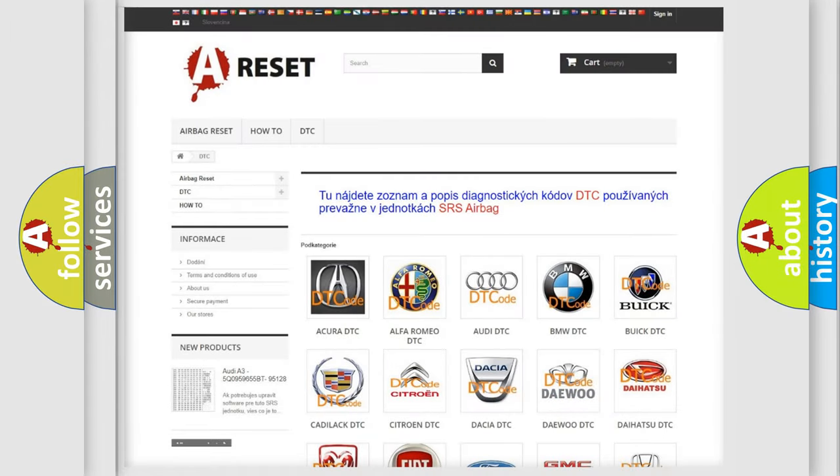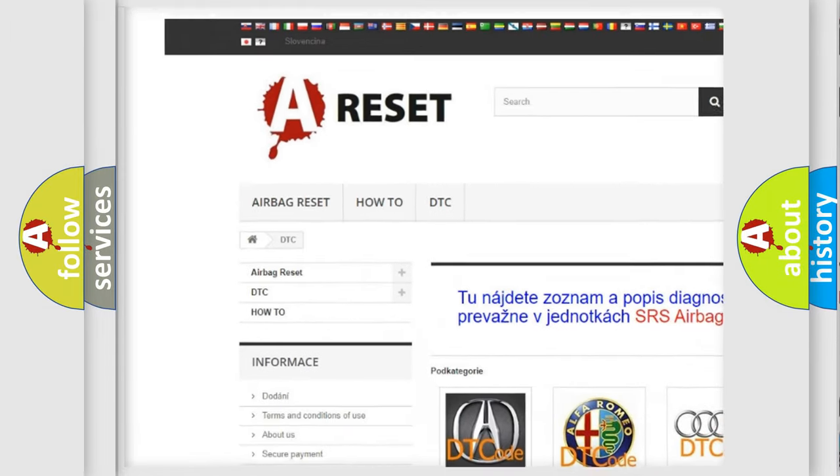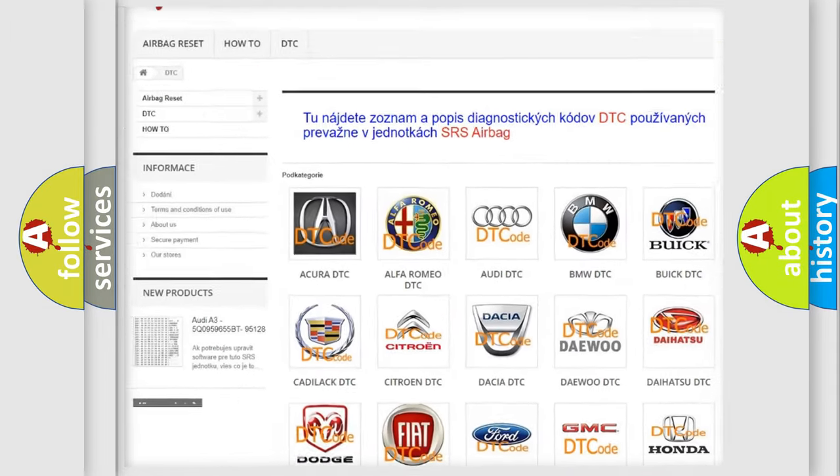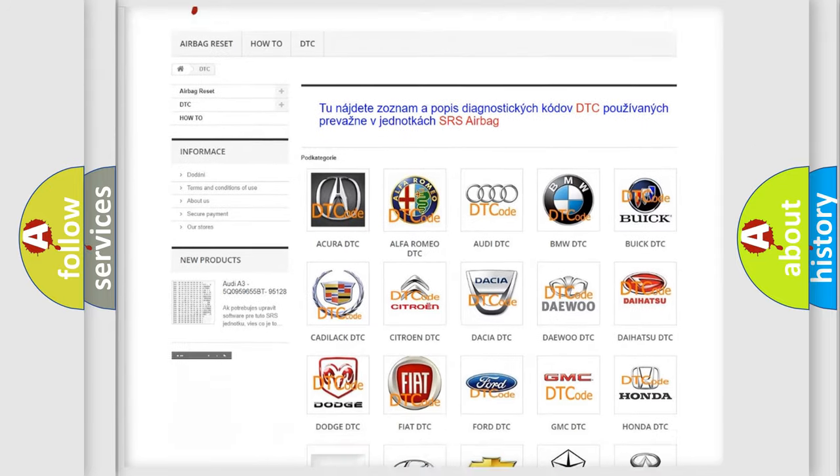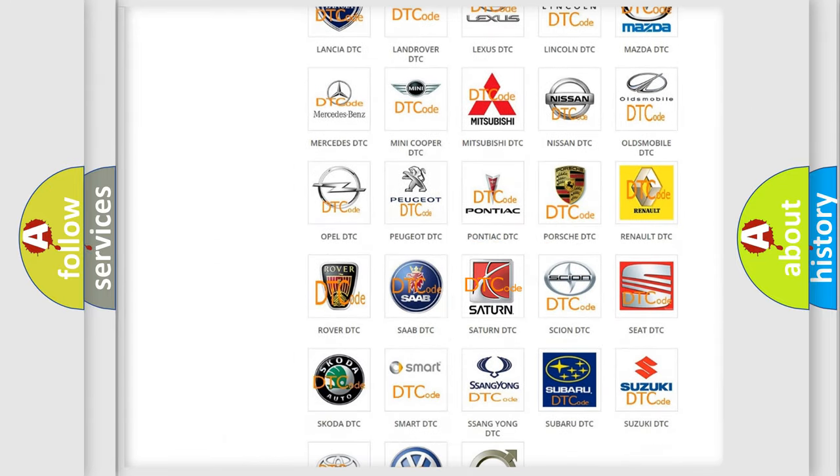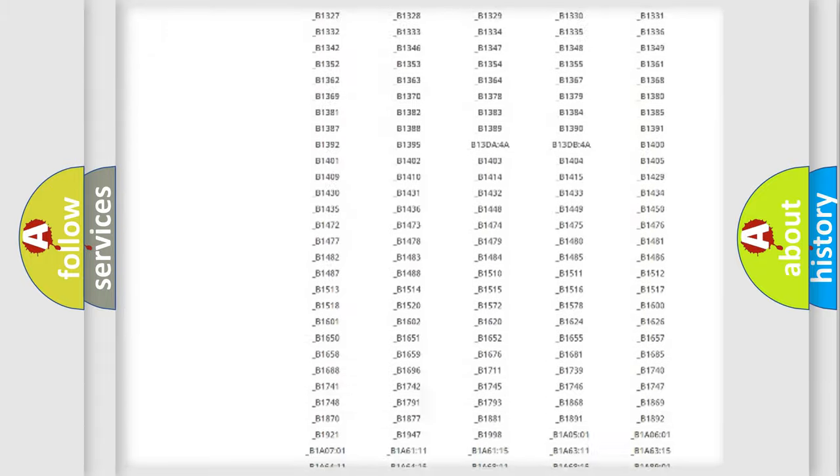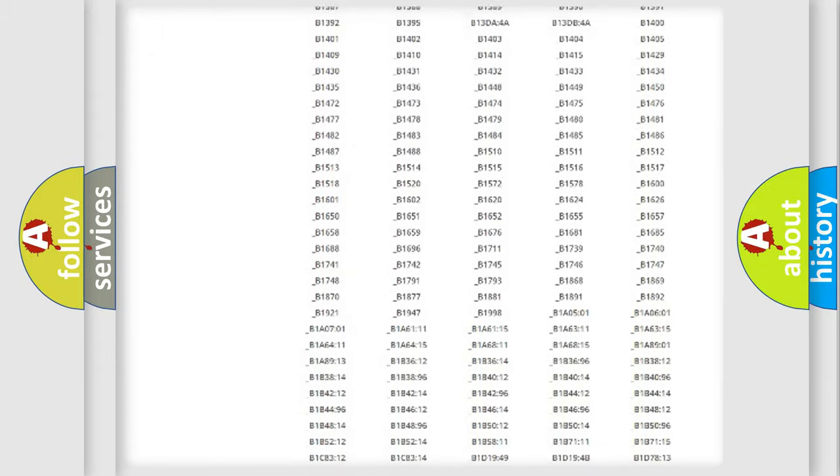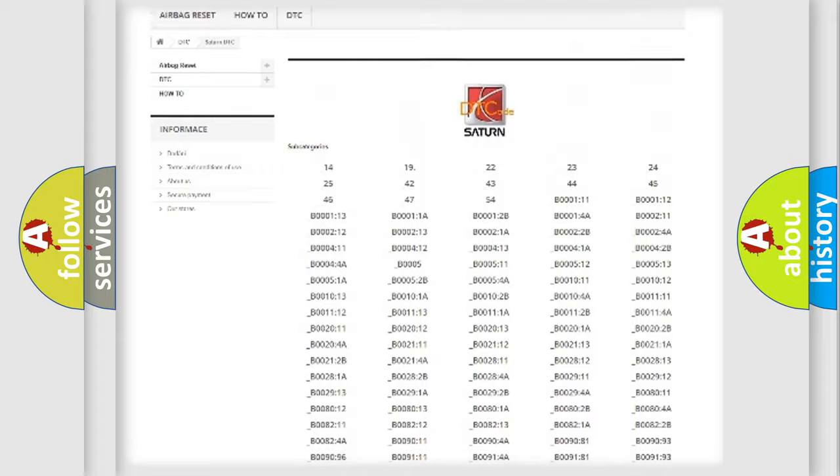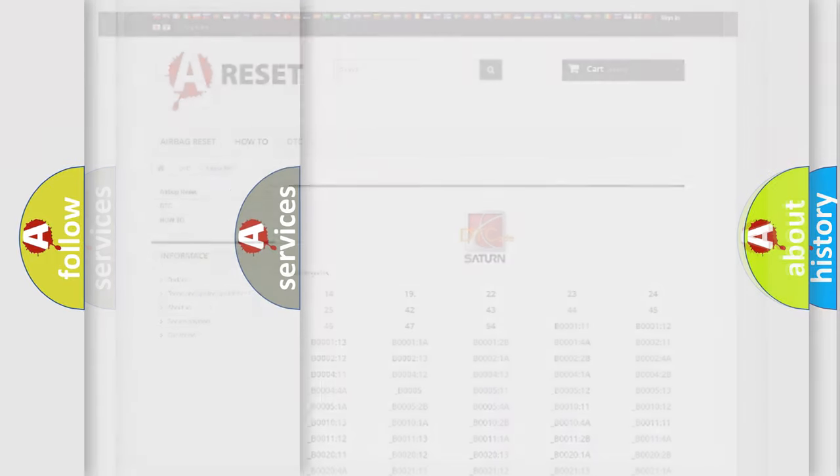Our website airbagreset.sk produces useful videos for you. You do not have to go through the OBD2 protocol anymore to know how to troubleshoot any car breakdown. You will find all the diagnostic codes that can be diagnosed in Saturn vehicles, and many other useful things.